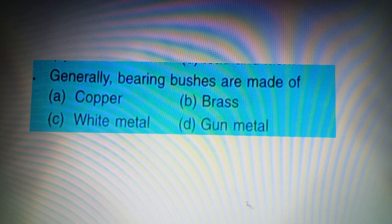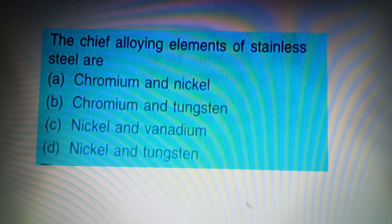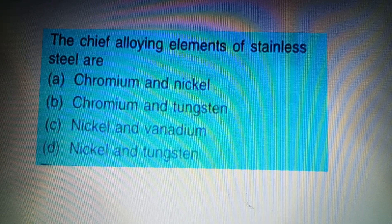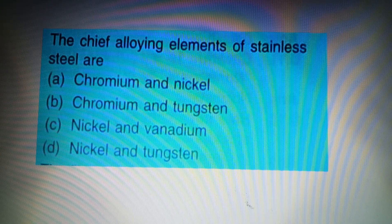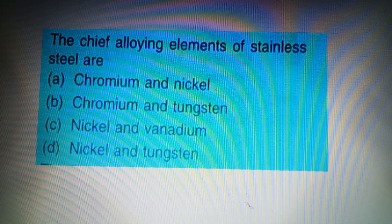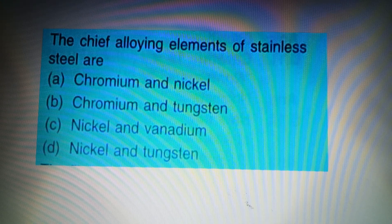Your next question: The chief alloying elements of stainless steel are — Option A: Chromium and Nickel, Option B: Chromium and Tungsten, Option C: Nickel and Vanadium, Option D: Nickel and Tungsten. The answer to this question is Option D: Nickel and Tungsten.